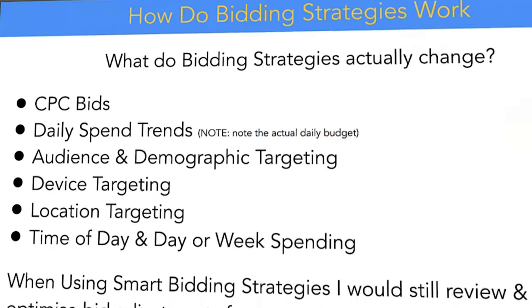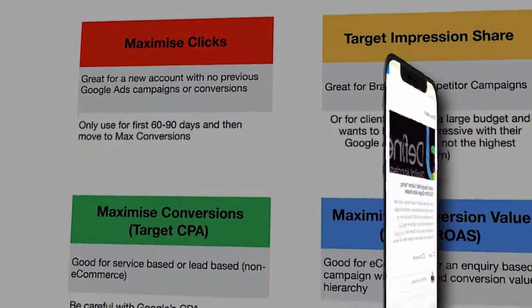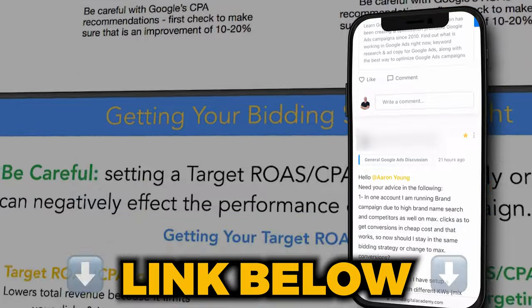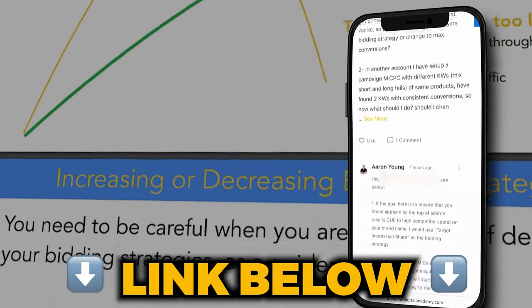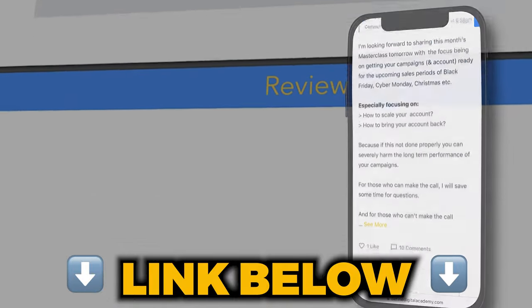Because bidding strategies is a really technical topic, and because you've stayed this long, I want to give you access to an extended bidding strategy session that I gave in my private paid community, called 10X Google Ads. If you want free access to that training — and a special discount to join my paid community in 2024, which I believe is the best investment you can make for Google Ads in 2024 — just follow the link in the description below.